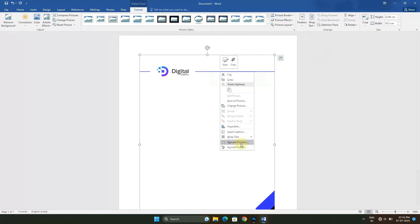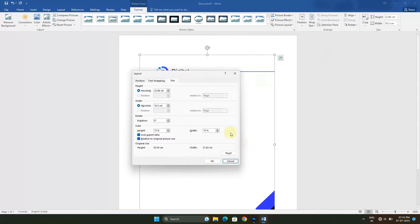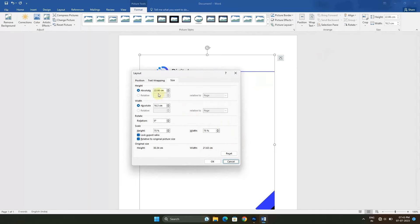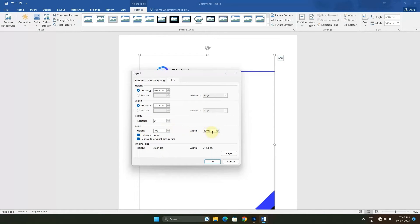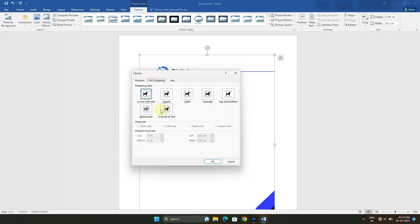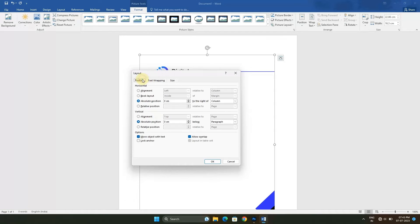From here you have to select Scale. It is currently 75 percent. We have to make it 100 percent height and width. Now go to Text Wrapping, click on Behind Text, and in Position click on Alignment centered and vertical align centered. Click OK.